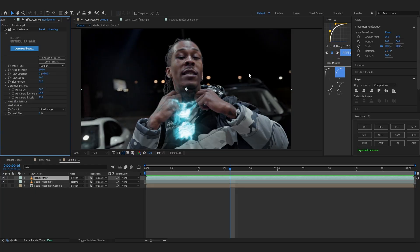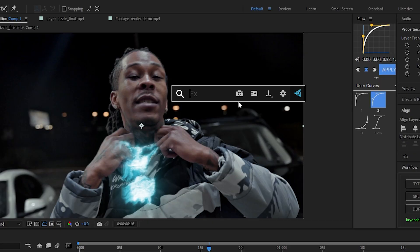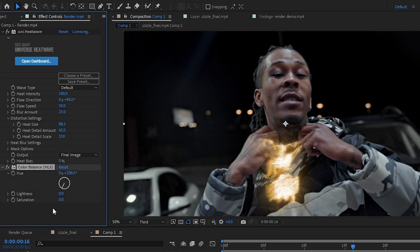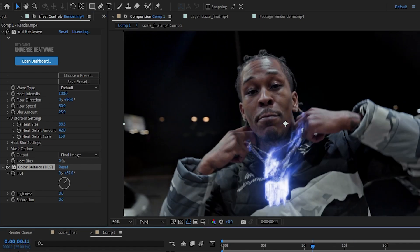I don't like the color now. I don't know why. So I think I'm gonna change it by adding color balance hls. And you can make it any color you like. I'm just gonna make it a darker blue. Something like this. Yeah.